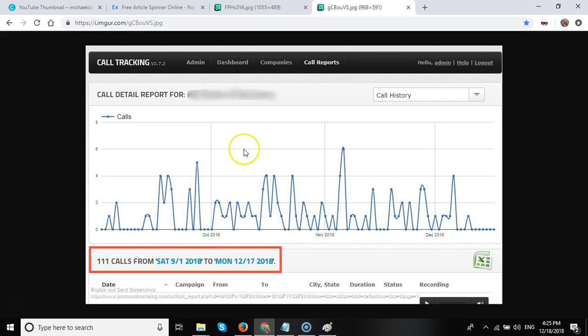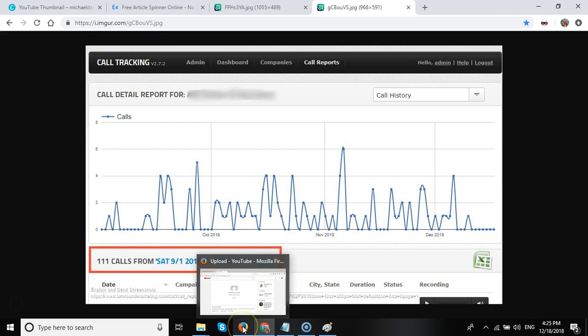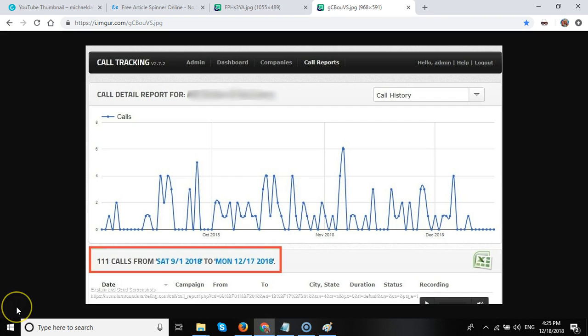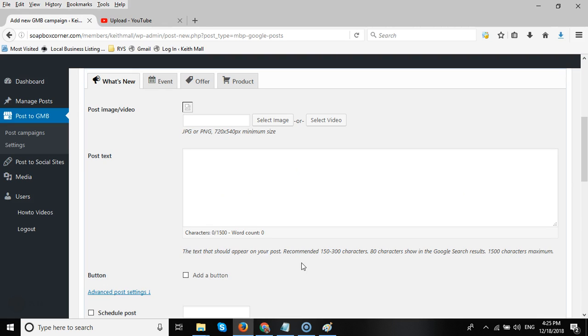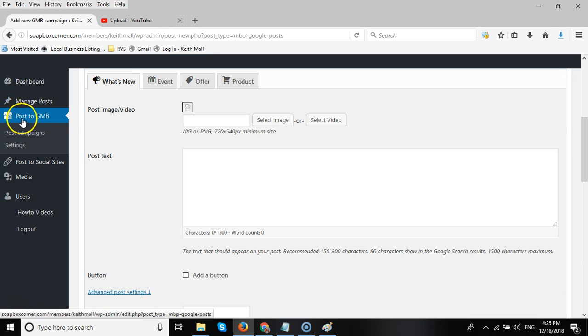So we've developed some software that can schedule the posts but can also repost each post after seven days. And I'm going to give you a quick demonstration of how that actually works. So if I go over to the members area, once we've logged in, you can see we have a Post to GMB on the menu bar.